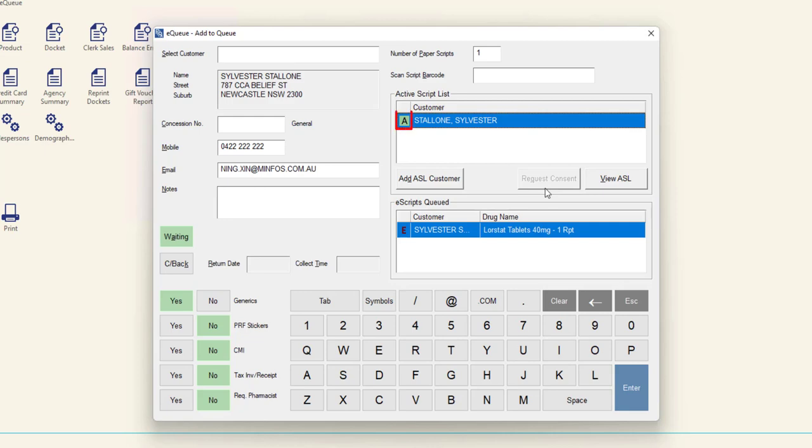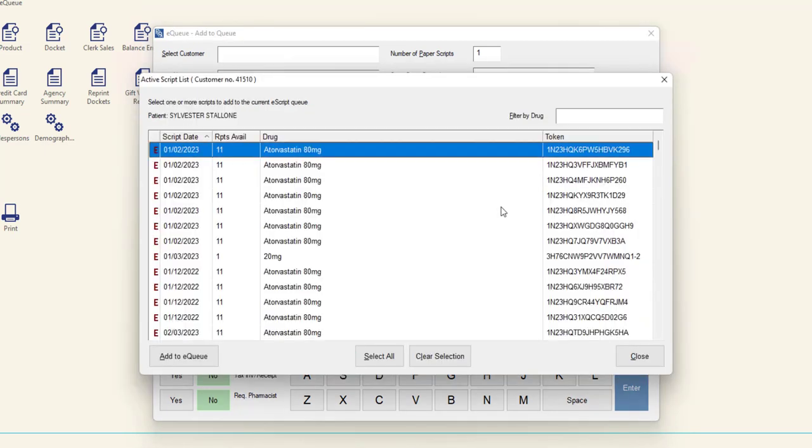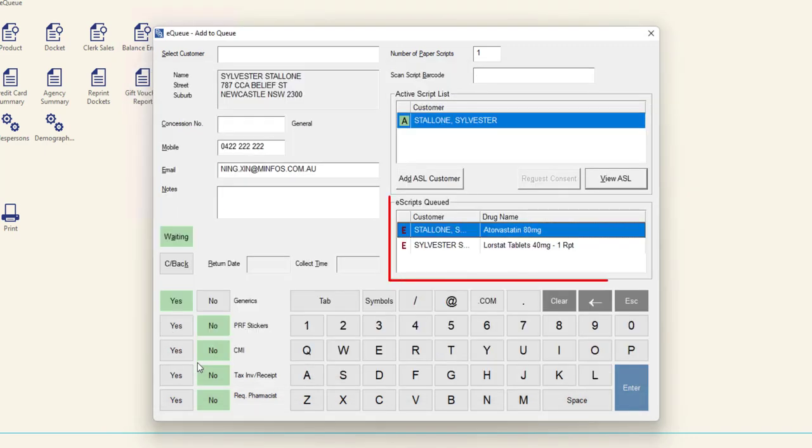If the customer has a green icon, the patient has an ASL and has granted your pharmacy access. Highlight the patient and click the View ASL button. The Active Script List window is displayed. Select the required eScripts and click Add to EQ. The eScripts will be added to the eScripts Queued section.